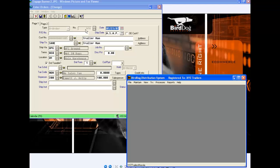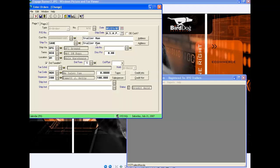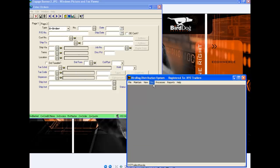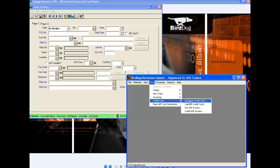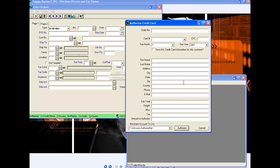I have order number 416 for customer Trailer Man. Once I have this order entered, I'm going to come over to my distribution system interface and go to Transactions, Credit Cards, Authorize Credit Card. This has brought up a form for me to populate. The first thing I'm going to do is enter the order number, which was 416.